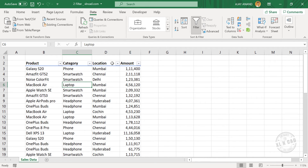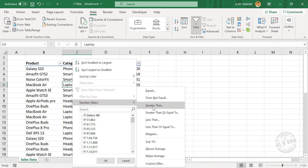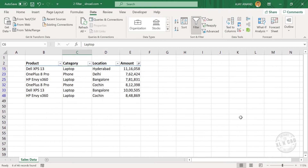See, the column headers are now having filter heads. For the sales figures that are greater than 5 lakh, click on the filter head for Amount, then Number Filters, then Greater Than. Type in 5 lakh. When I click OK, we have the sales figures that are greater than 5 lakh.